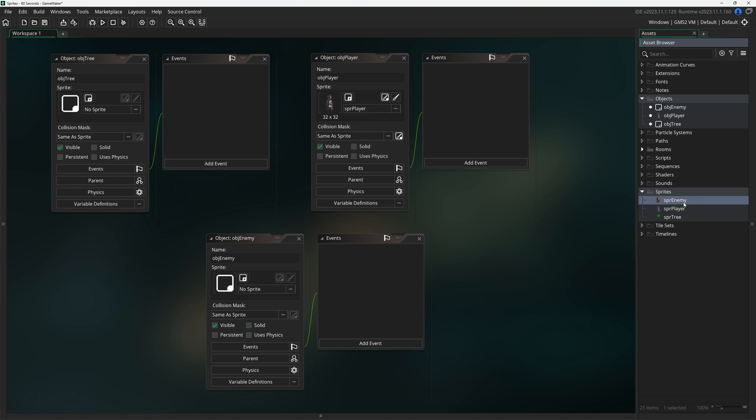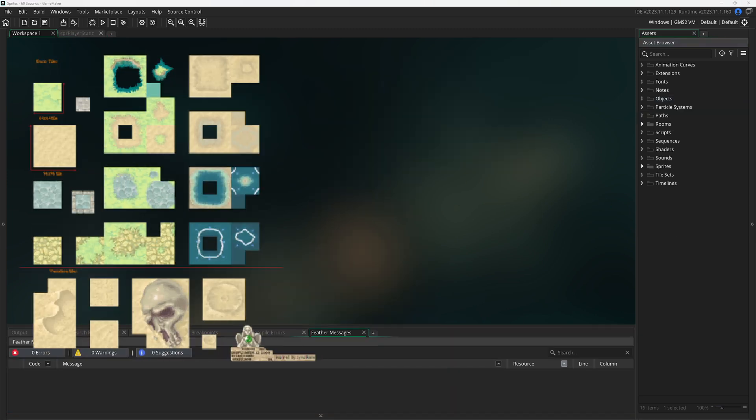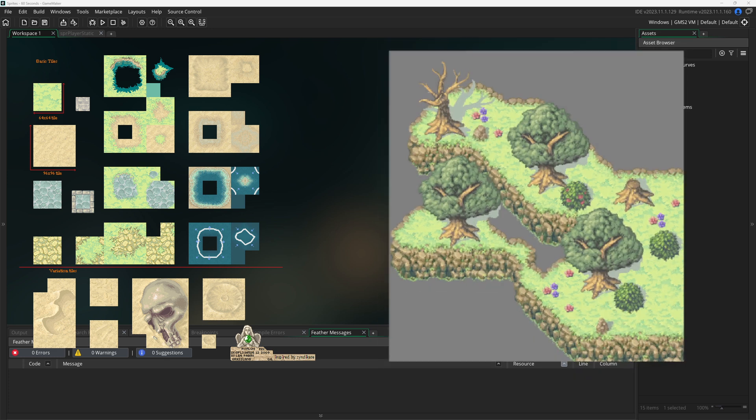The sprite can be used for objects, such as the player, enemy, or trees. A sprite can also be used as a tile set or room background.